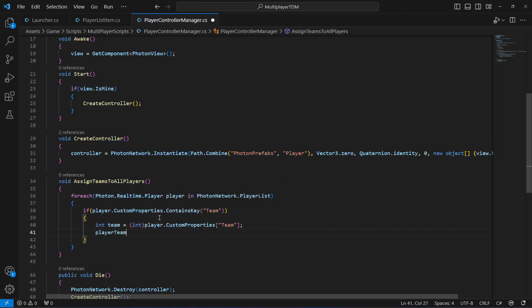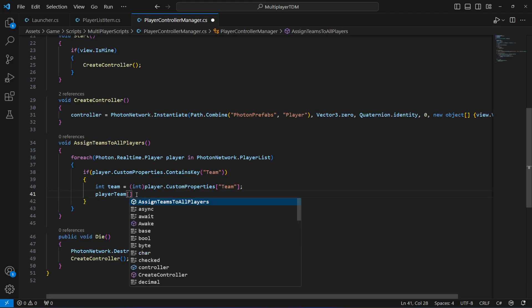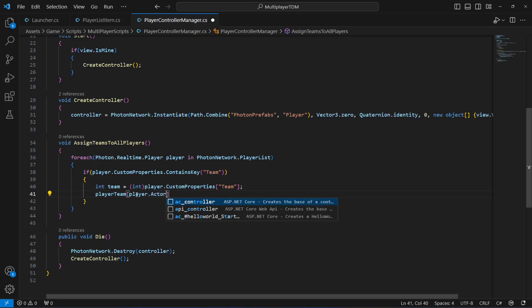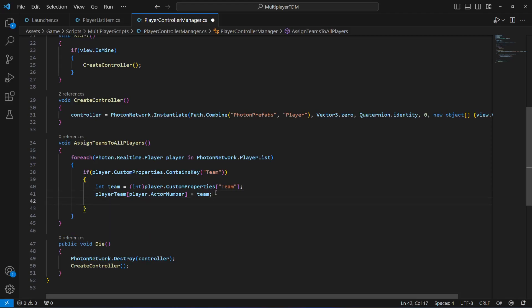After this, playerTeams with player.ActorNumber as key will be equals to the team integer. So if the player's team was one then that will be assigned, and if it is two it will be assigned as well. Then if you want to show the team number of each player in the console, you can do that - just type Debug.Log with player.Nickname and then joined by the team number.